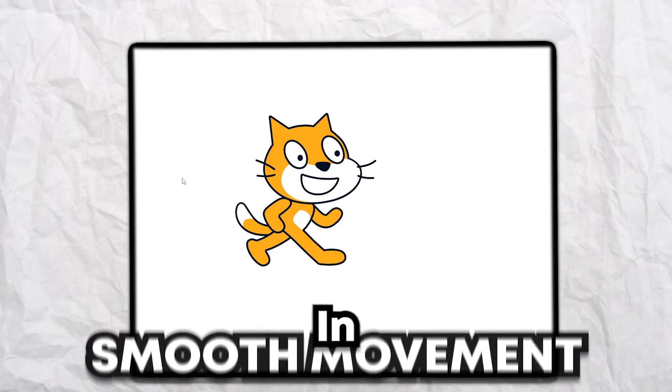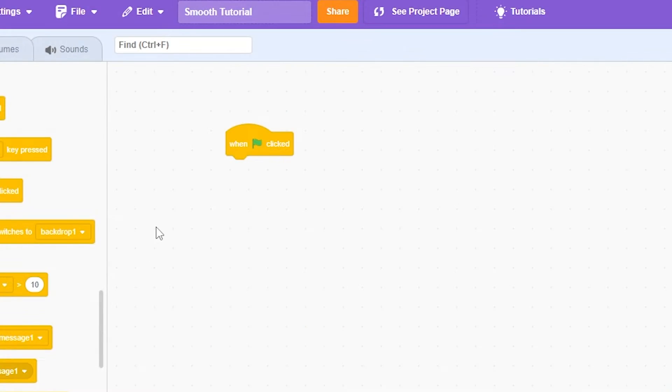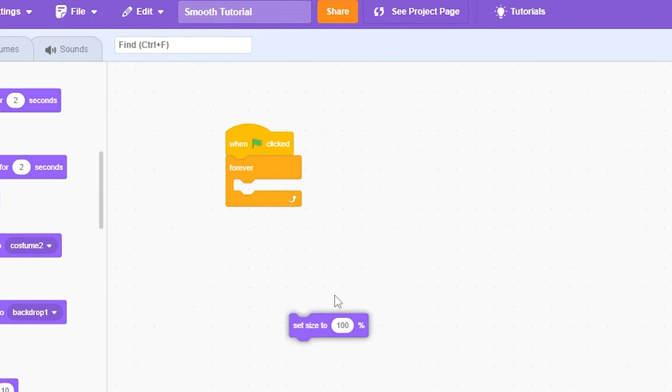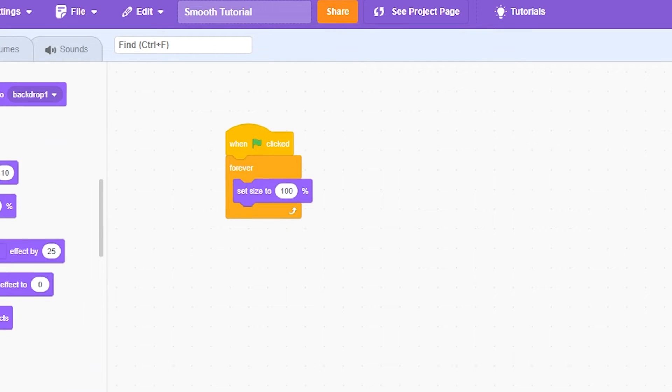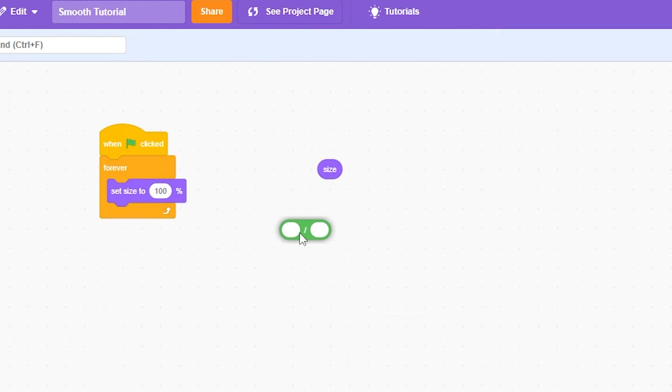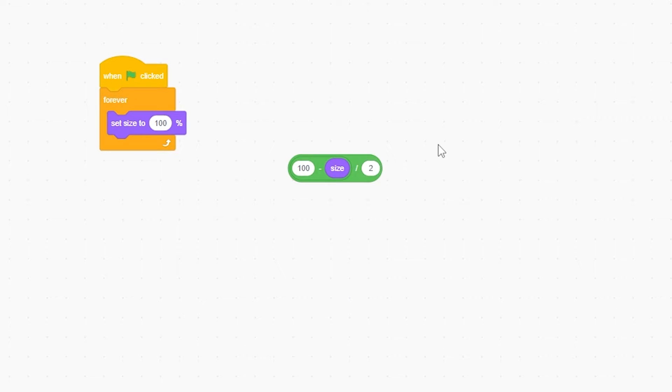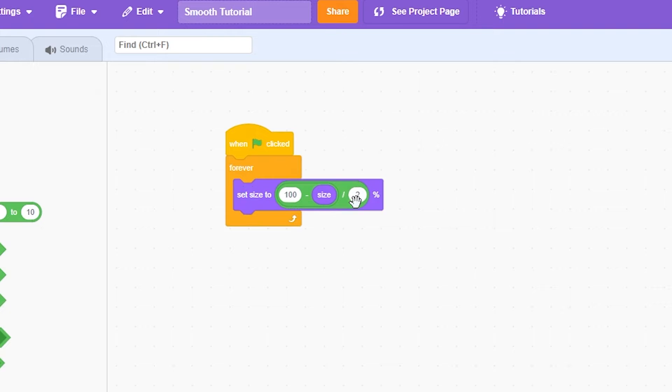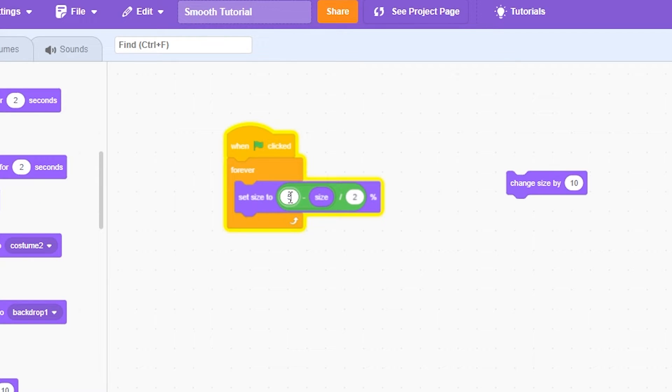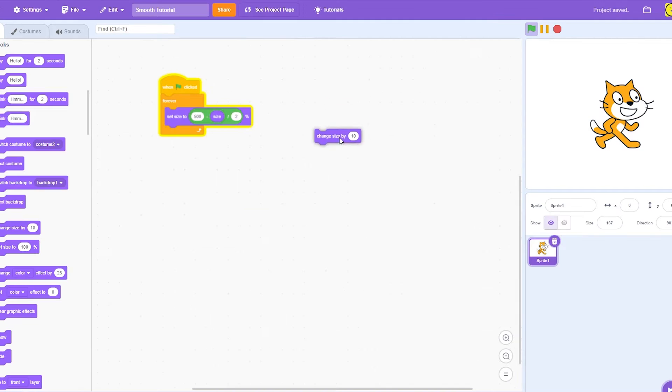I'm going to show you different ways to get smooth movement in Scratch. One, green flag when clicked, forever, set size. Grab the size, divided by, and minus. So I'm going to do 100 minus size, divided by 2. I'm going to drag this all in here, 2, and I'll just do like 500.